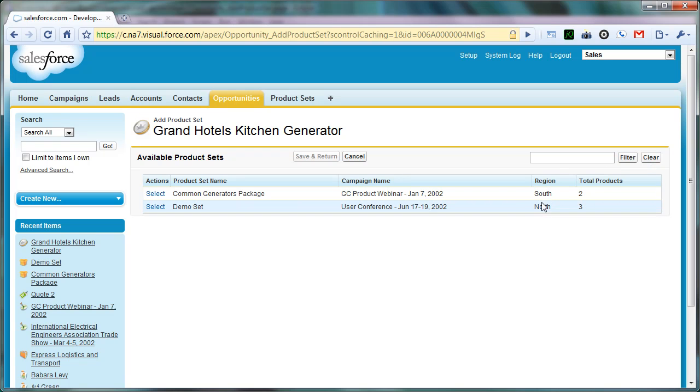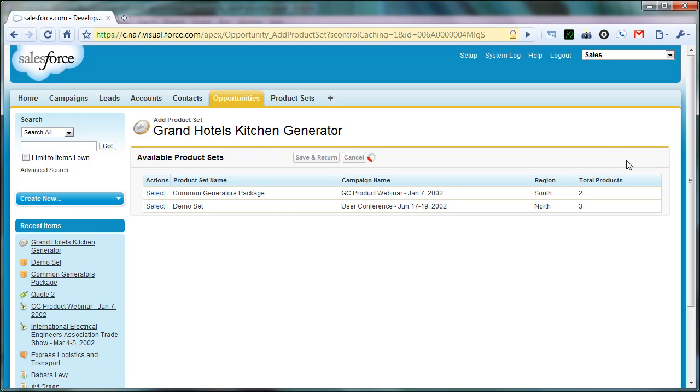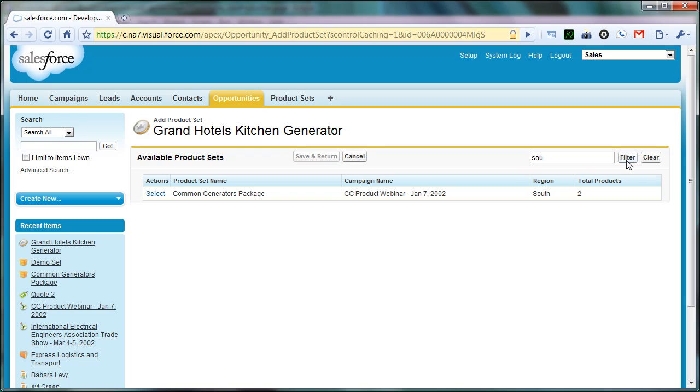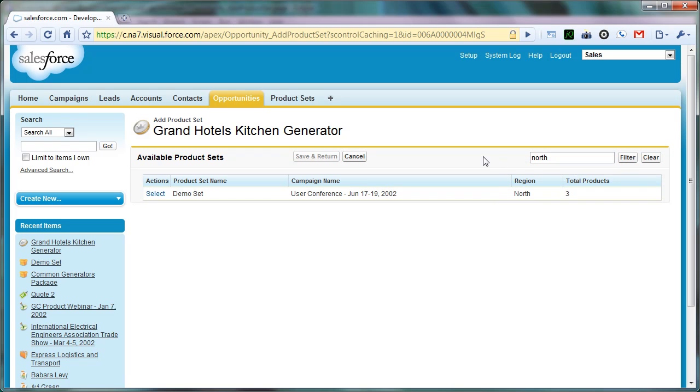This works on the region field as well. If you remember, we set up the region field as a pick list, and the values in there really aren't important. If you were implementing something similar, you could put whatever values you wanted. But let's say I wanted to find all of the product sets that were in the South. I could do South and filter on that. Likewise, if I wanted to do North, I could put in North and it would filter on that. So that's how the filter criteria works.